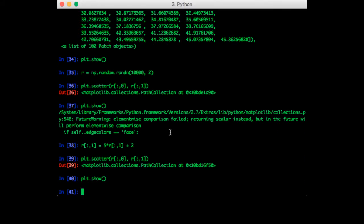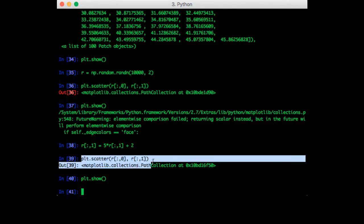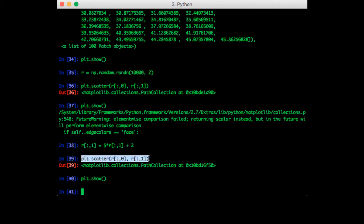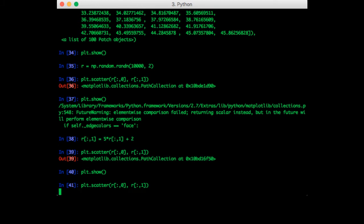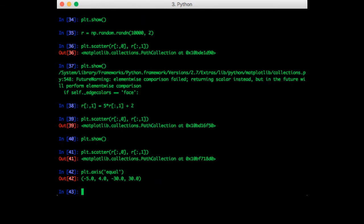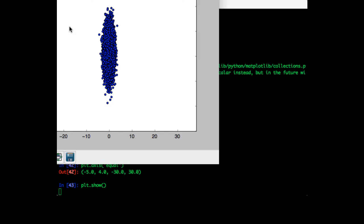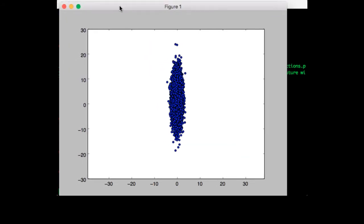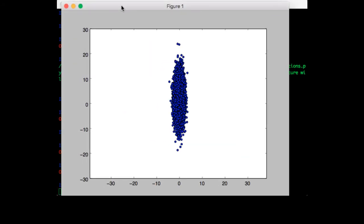Now we can call plt.axis equal before calling show to make each axis equal size. Let's try that. This is the data with each axis equal to the other.